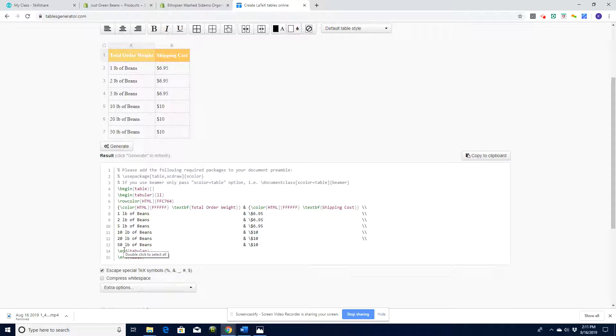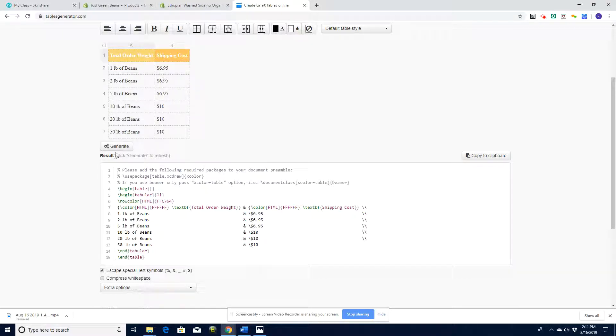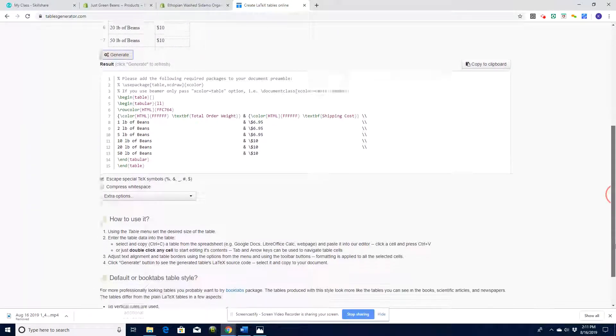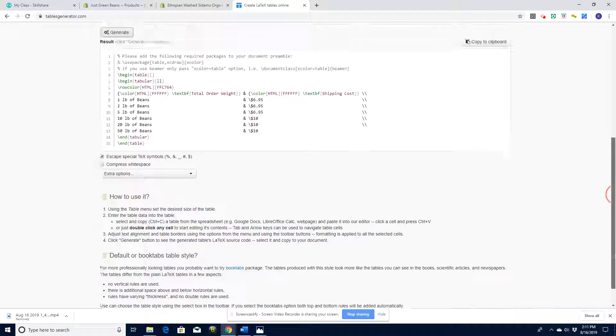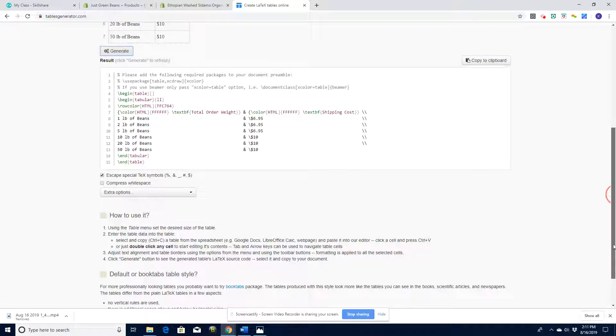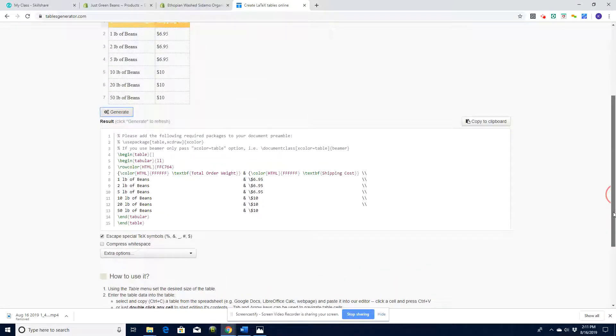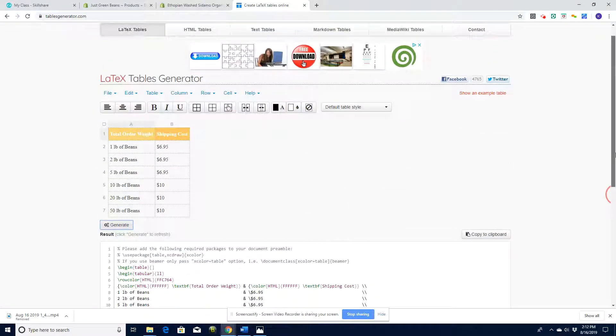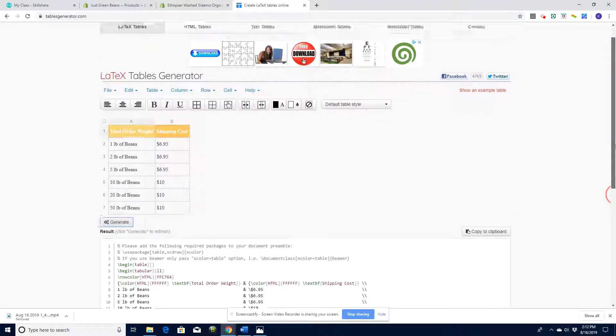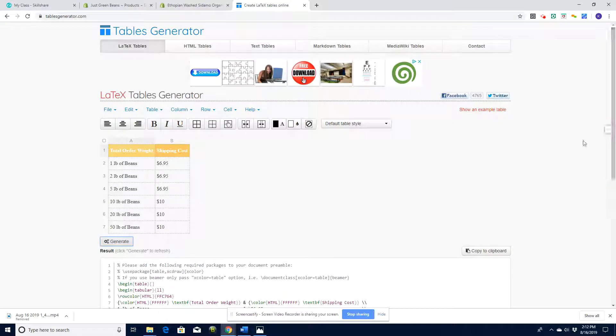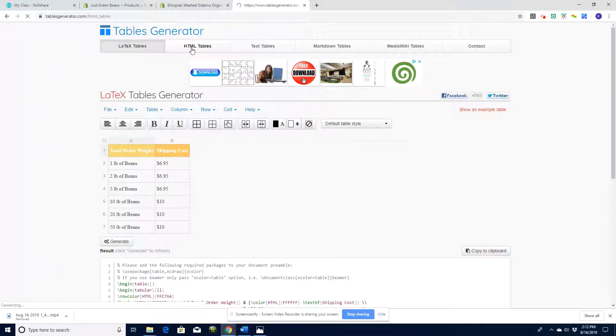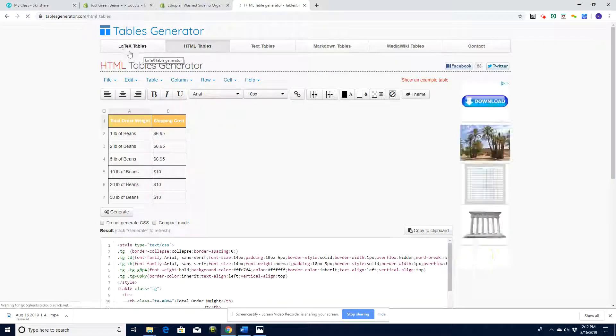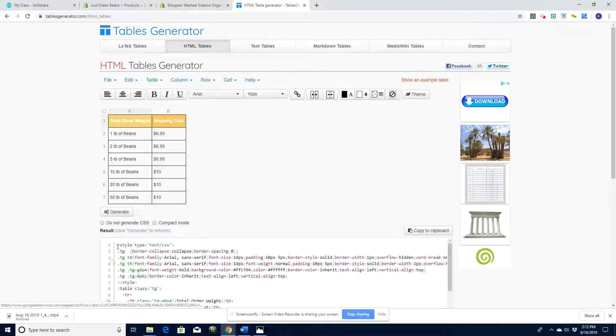When we create tables we can then generate all the code we need to put into our site. Let's click generate here. Now we've got all the code that we need in order to make the table. We want this in HTML, not the text tables. Here's the code we want for HTML - hypertext markup language - which includes the CSS part of it.